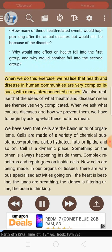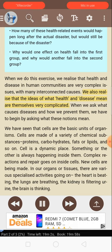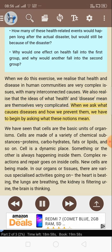When we do this exercise, we realize that health and disease in human communities are very complex issues with many interconnected causes. We also realize that the ideas of what health and disease mean are themselves very complicated. When we ask what causes diseases and how we prevent them, we have to begin by asking what these notions mean.